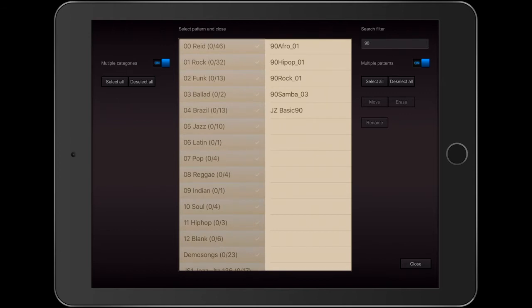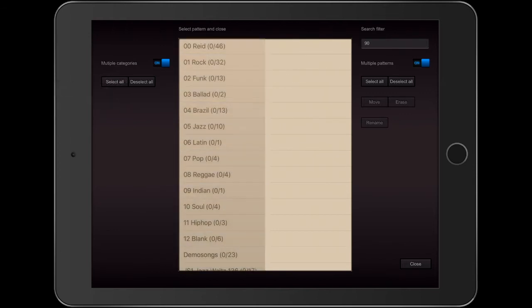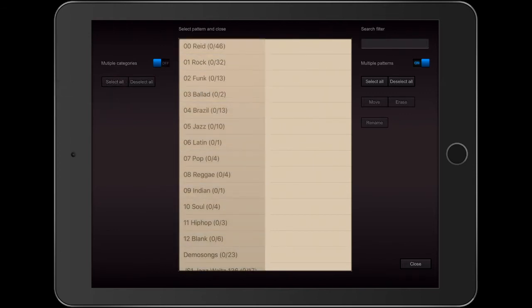I'm going to hit the Deselect button and the Multiple Categories slider. Now, no patterns are selected and I'm going to check out what's on the other side of the pattern library.